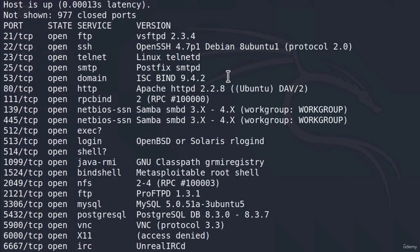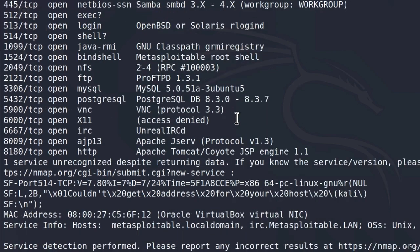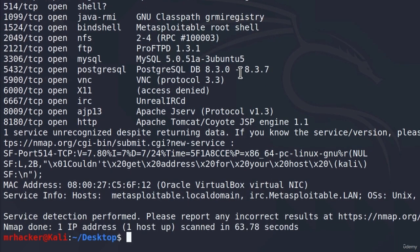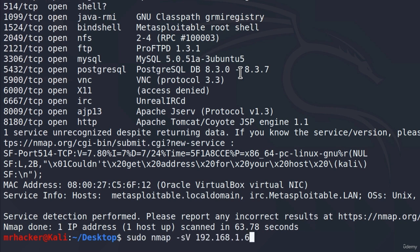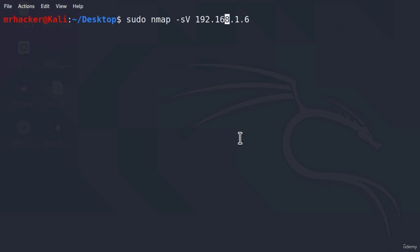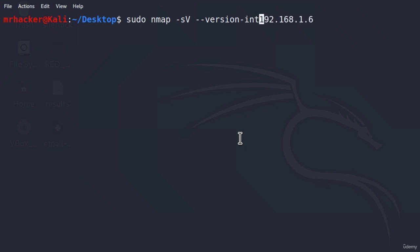For now, let me show you another option that you can use with the version scan. And, that option is intensity of scanning versions. We can type it like this. So, if I use the same command, let me just clear the screen so we can see it better. If I use the same command and after "-sV", I type "--version-intensity". And, after the version intensity, we need to specify how high we want the intensity to be. And, it can be set between 0 and 9.